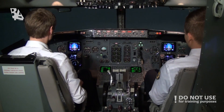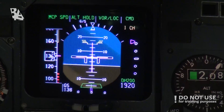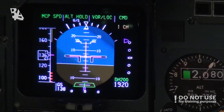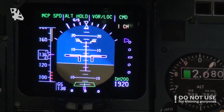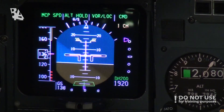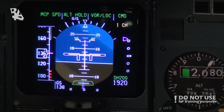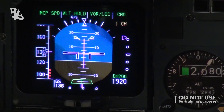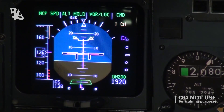The Boeing 737 Classic has a fail passive autoland function, which means it has two autopilots and will disconnect if a failure occurs.